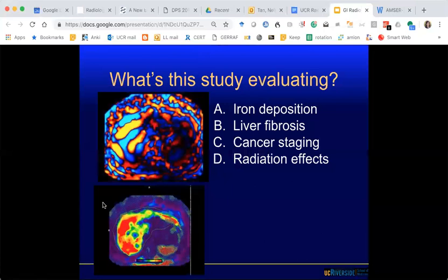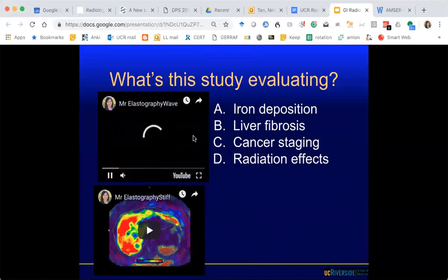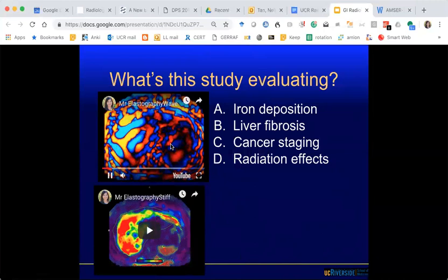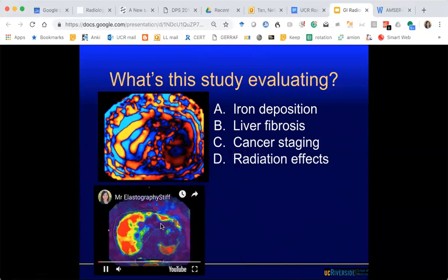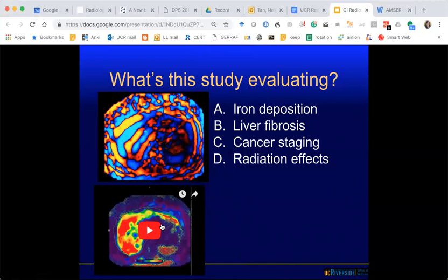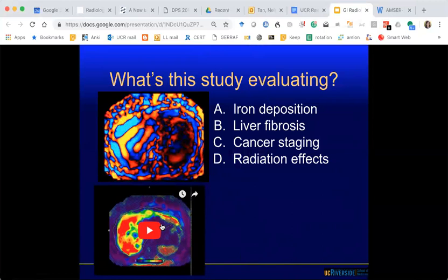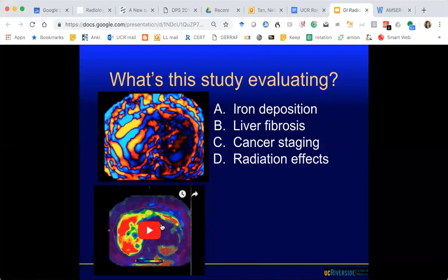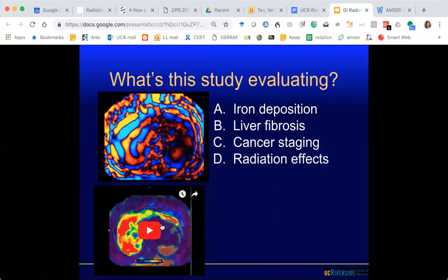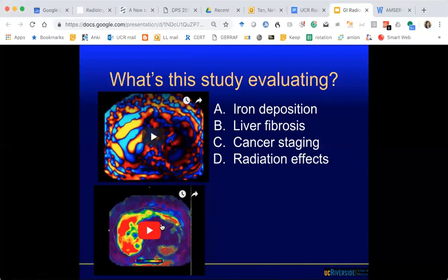What study is this? This is a WAVE study, and this is the result — called an elastogram. What is this study called? Just recently a CPT was issued, and it's indicated in patients with diffuse liver disease to assess for liver fibrosis.